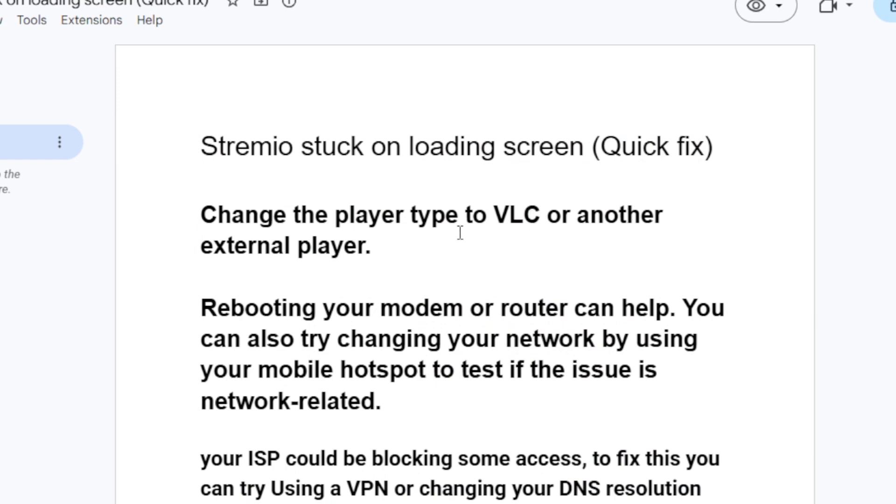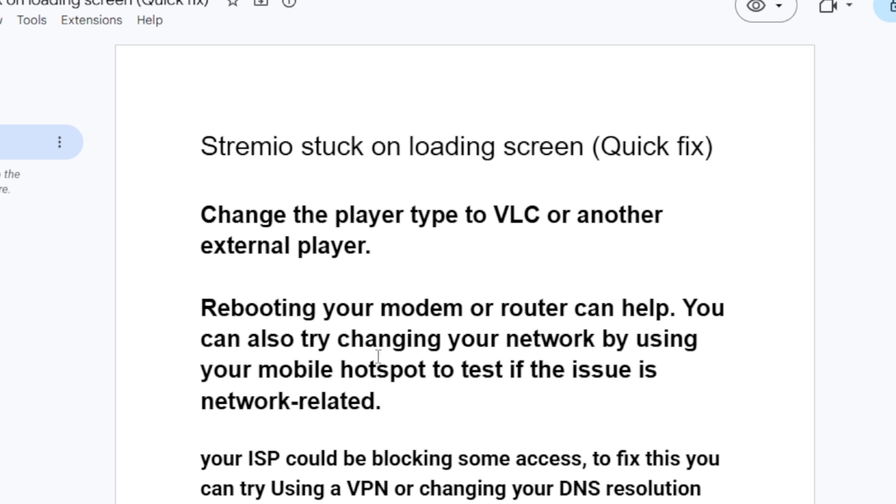Now, if you've done so but you're still facing the same issue, rebooting your modem or router can help. You can also try changing your network by using your mobile hotspot to test if the issue is network related.